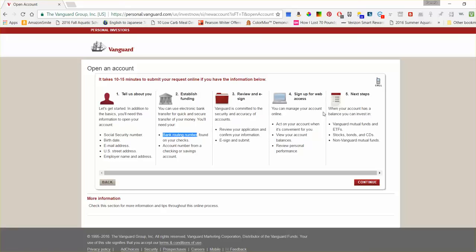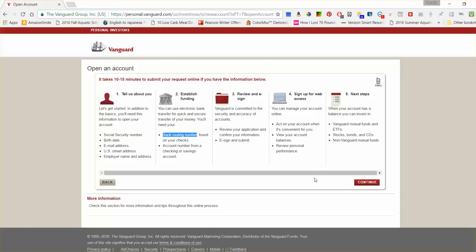And the process is pretty easy, so I'm actually just not going to hit continue because I don't want to continue this process. But when it's time to buy ETFs, it's a pretty easy process once you actually have your Vanguard account opened up, and I'll do another video where I show how to actually purchase them, and I'll actually buy one just to show you how easy it is.